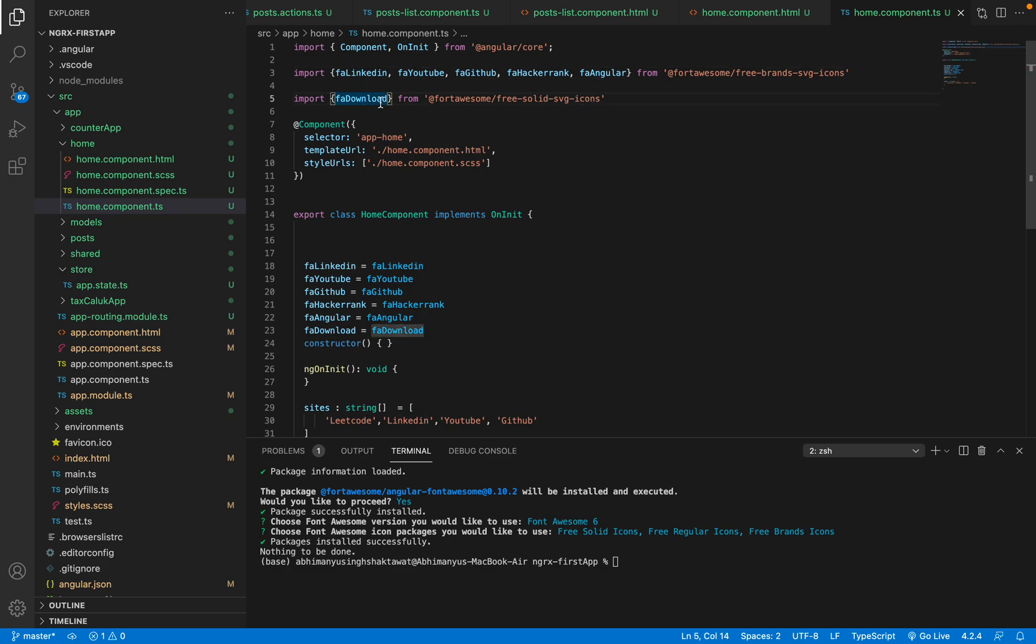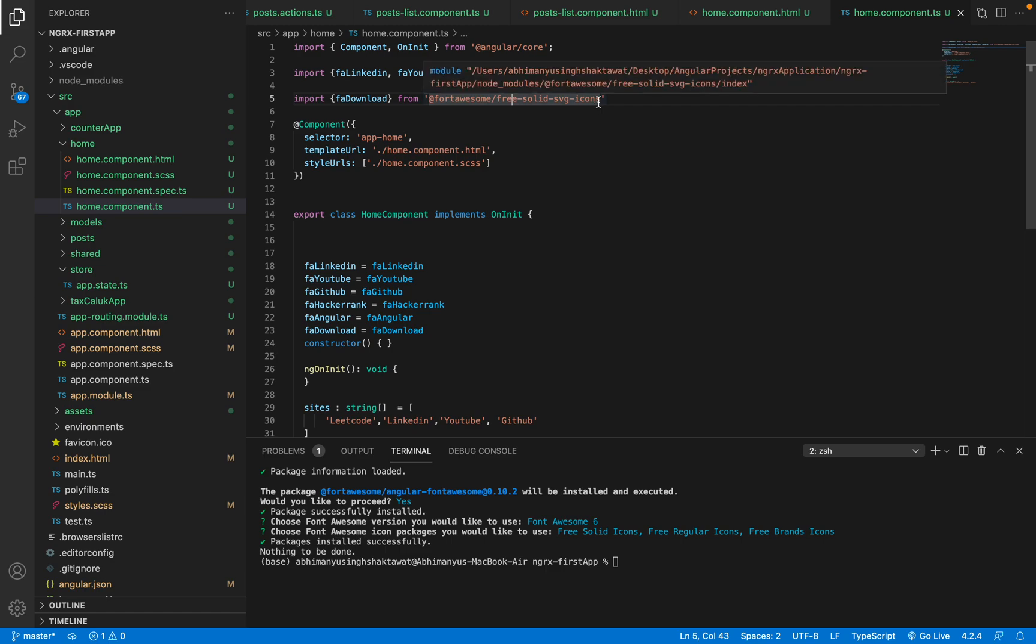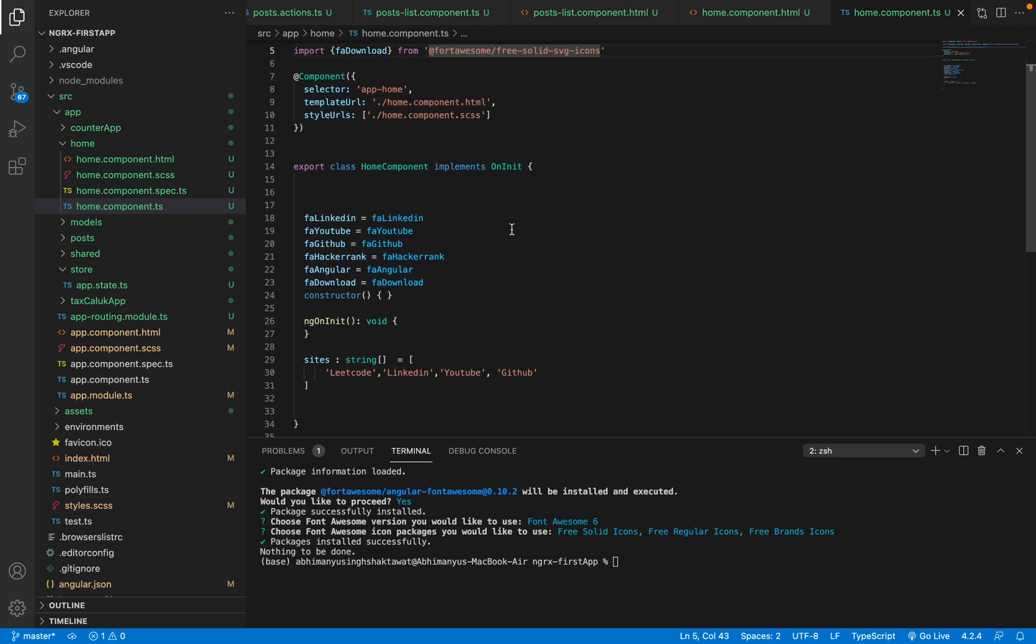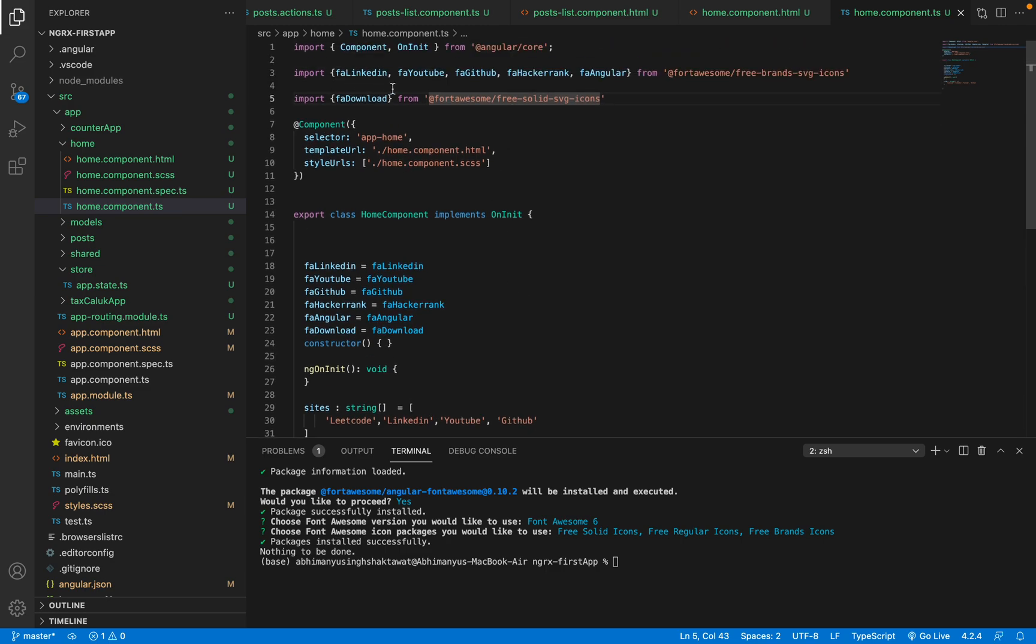If you want branded icons, then you use these ones. If you want just normal, then use these ones. And let's say you want the LinkedIn one, right? So you need to copy this here, and now you need to pass this LinkedIn from your TS file, from your home component TS file, to your HTML file.